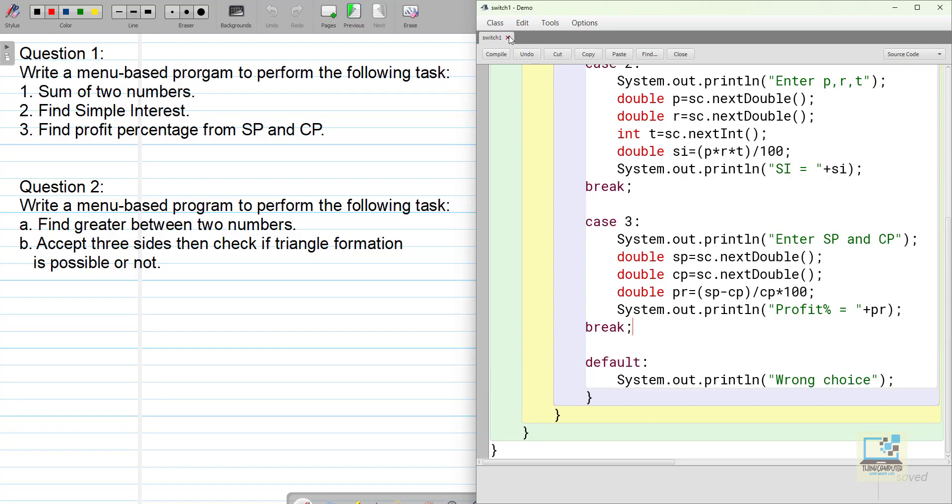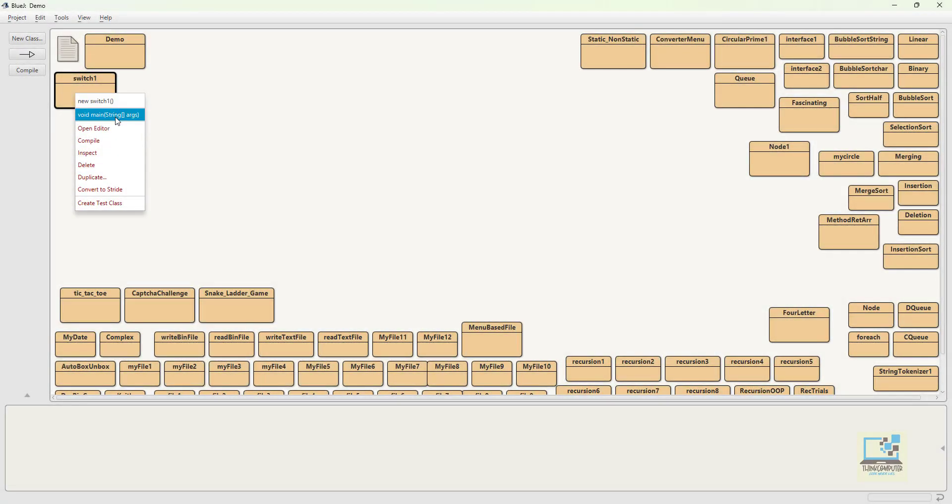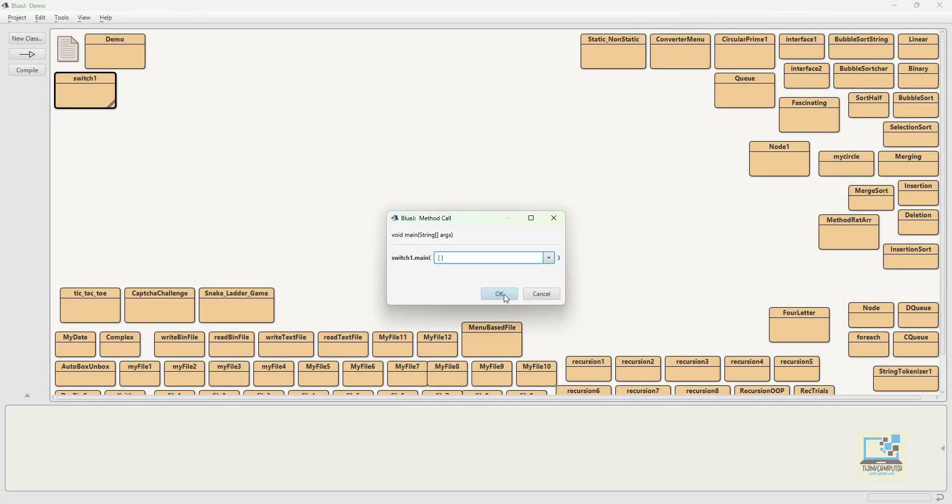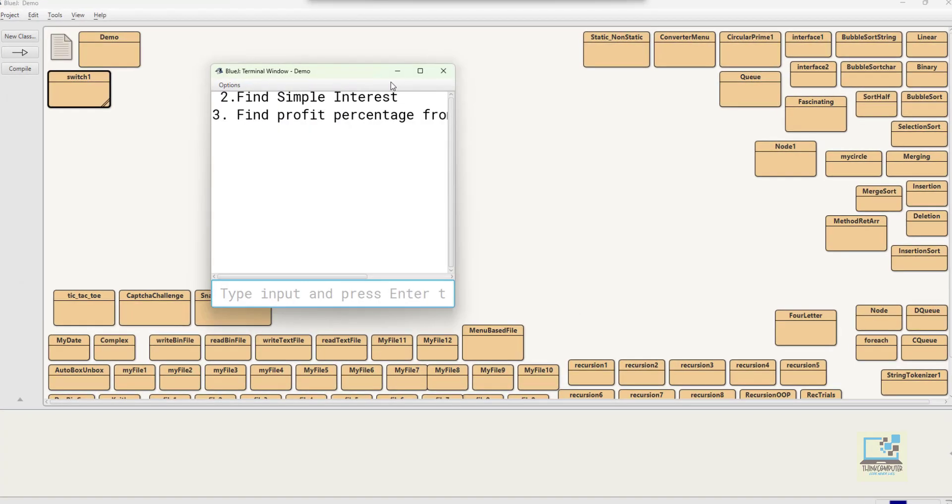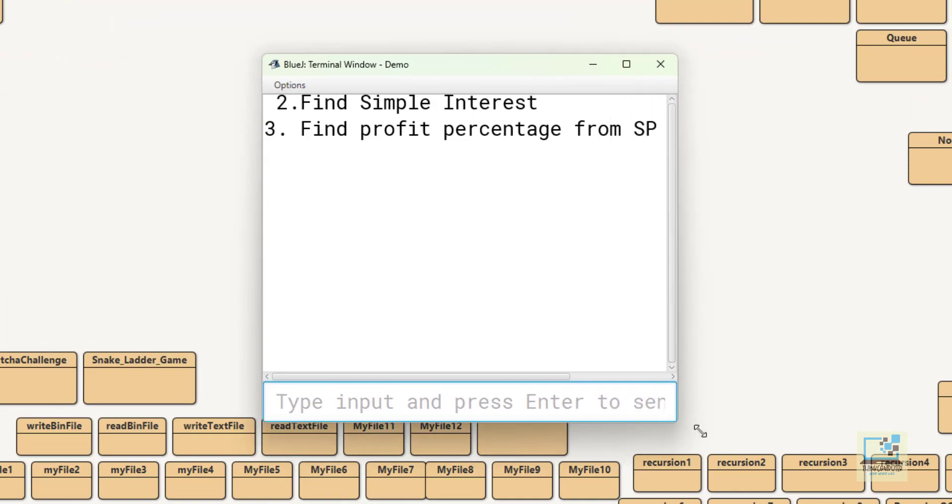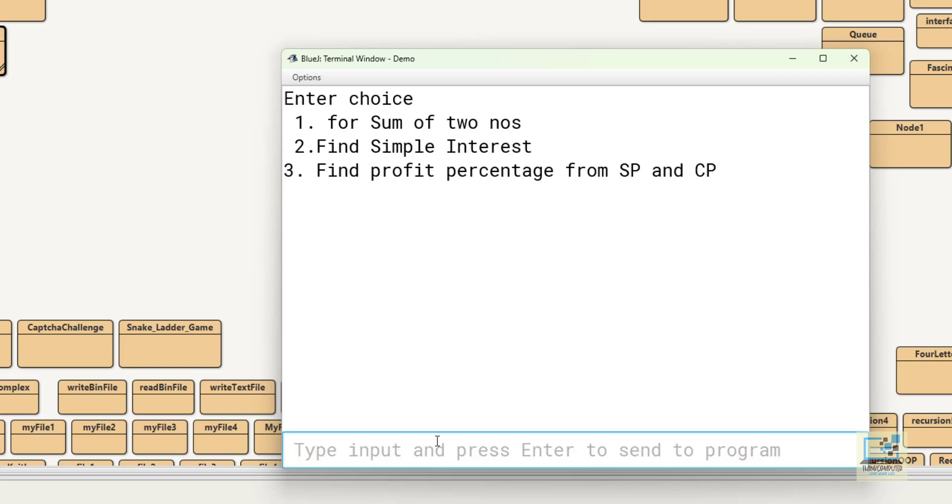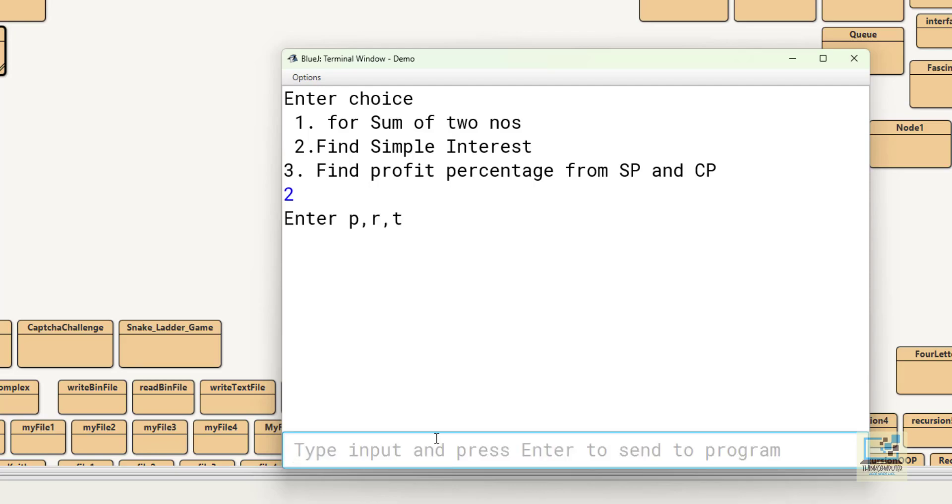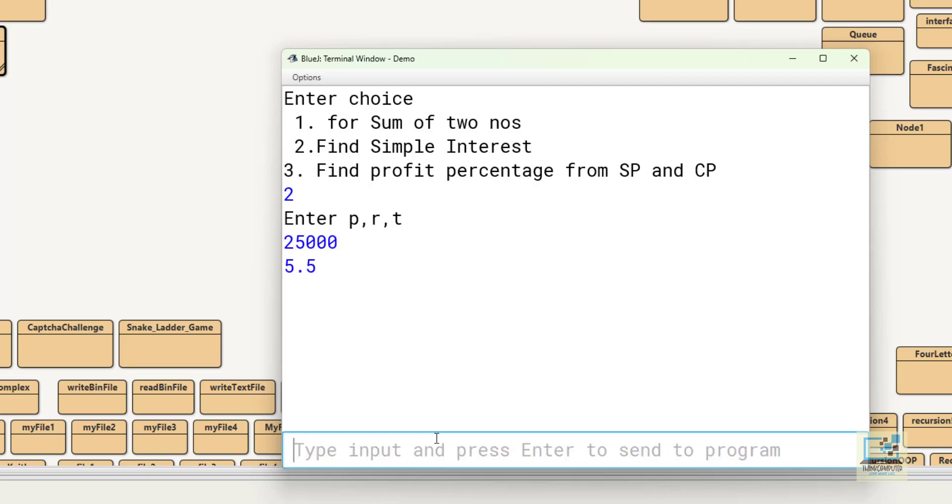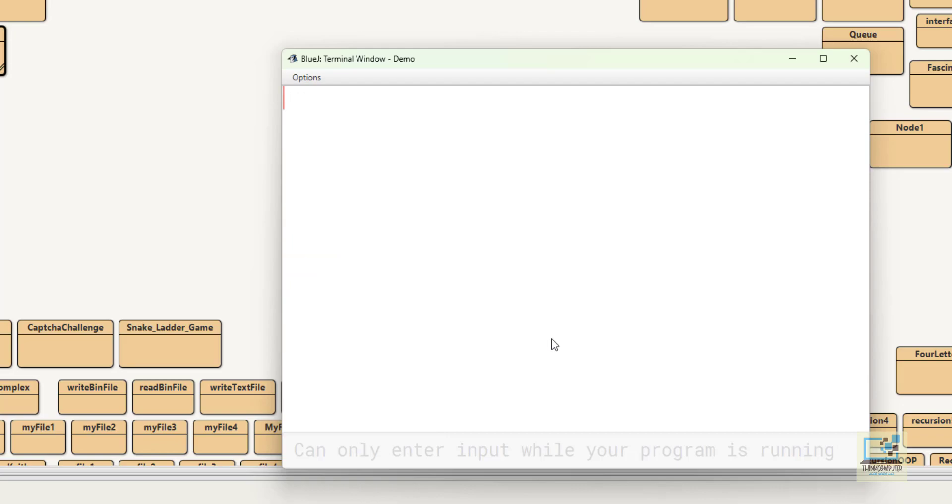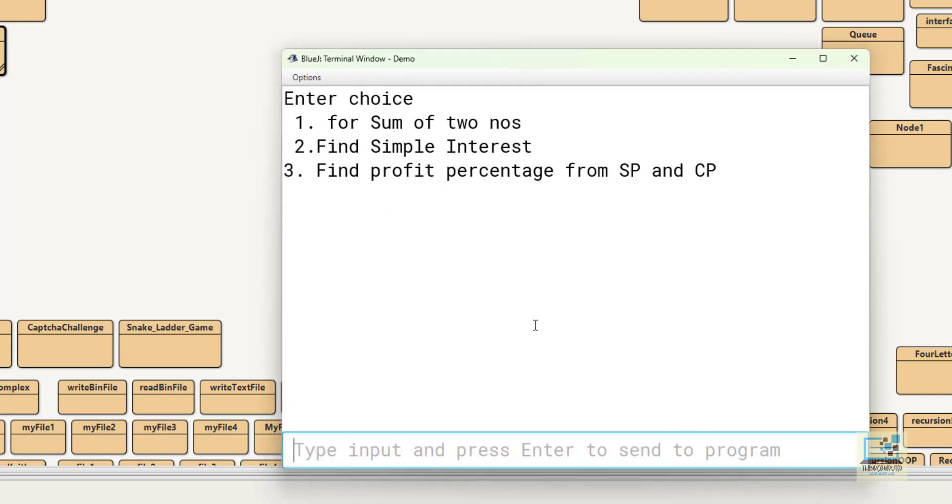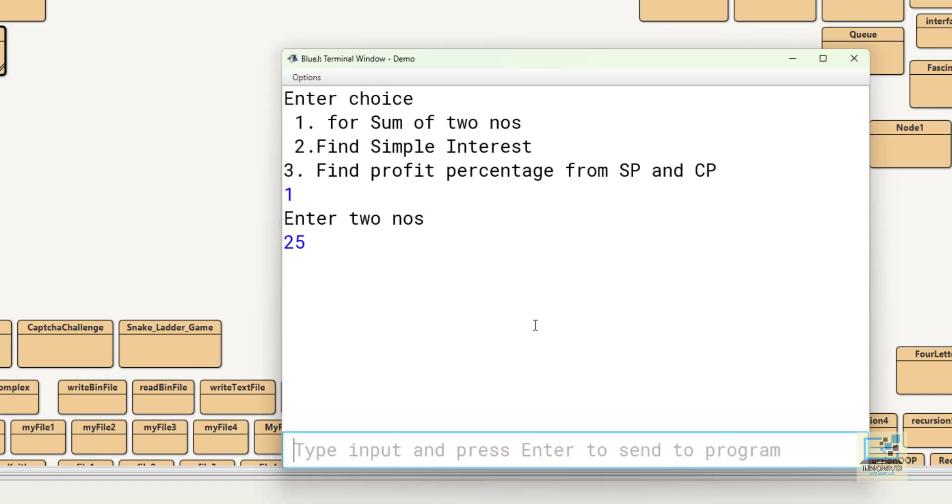Now let me show you the output of this one how it works. I will also show you what will happen if I don't write break statement. So this is my program which I have just created. This is the way the menu will be displayed. You can see the menu over here. So it's showing that enter choice: 1 sum of two numbers, 2 find simple interest, 3 find profit percentage from selling price and cost price. I have to pick one option like I am selecting two. So enter PRT principal rate and time. This is my principal amount, this is my rate of interest, and time I am keeping two. So this is my SI value simple interest. Now you notice that only the case two work. If I suppose enter one then only the case one will work right.